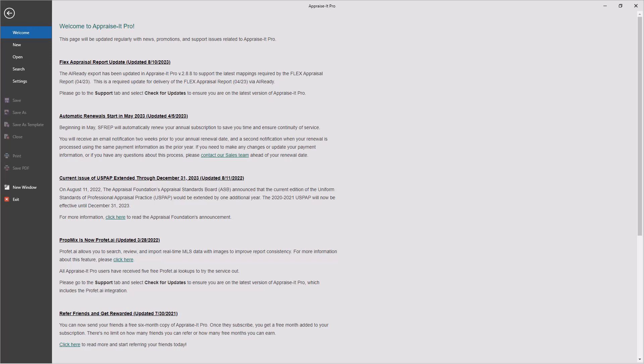CoreLogic plans to discontinue the envelope uploader service in the near future, at which time AI Ready will cease to function in Appraise-It Classic and older versions of Appraise-It Pro.